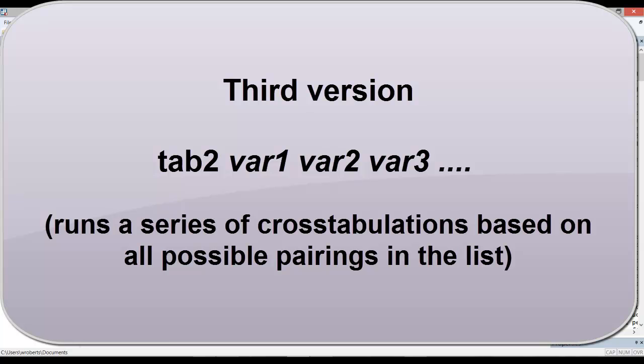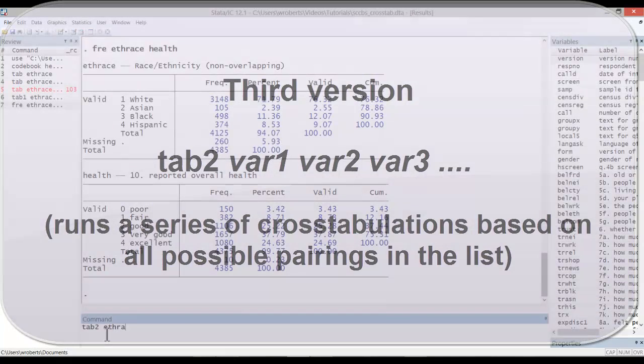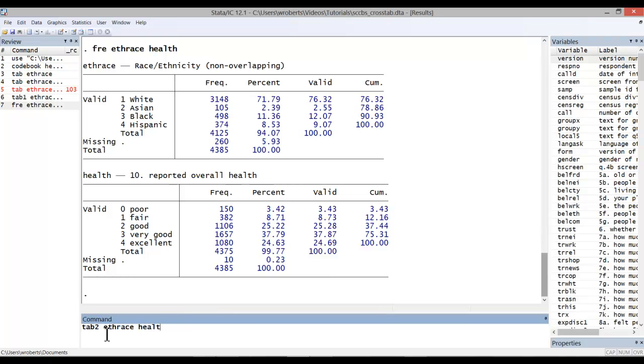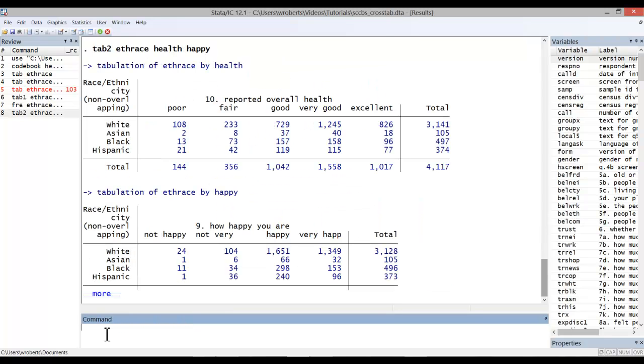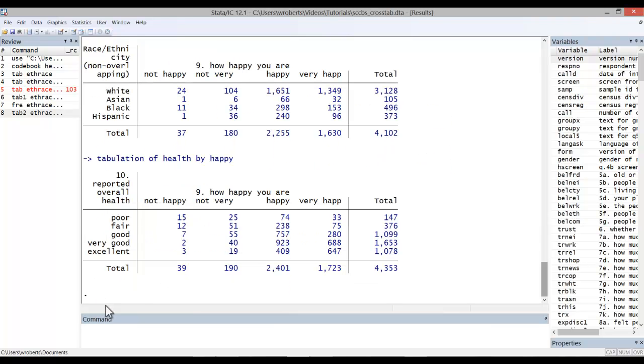In other words, it simply runs a series of cross-tabulations for every possible pairing of variables in the list. I'm going to go ahead and throw in my three variables. You can see that we've got a cross-tabulation for every possible pairing that I've included.